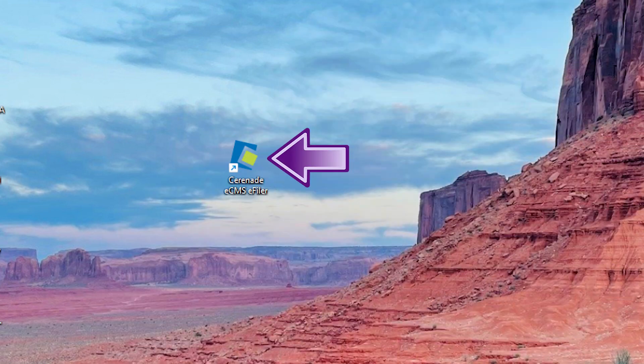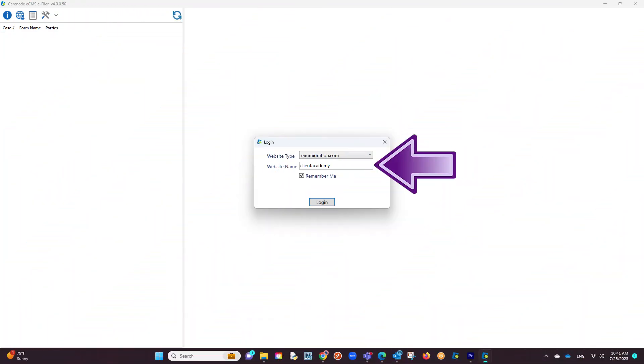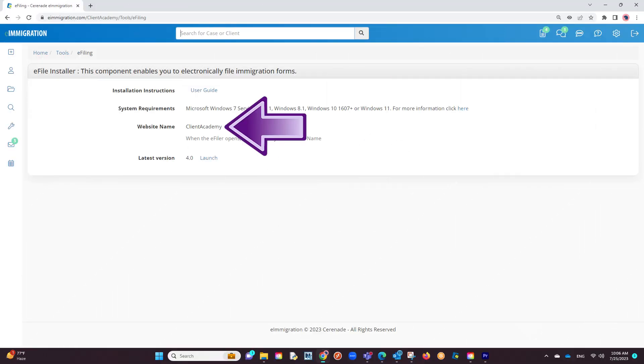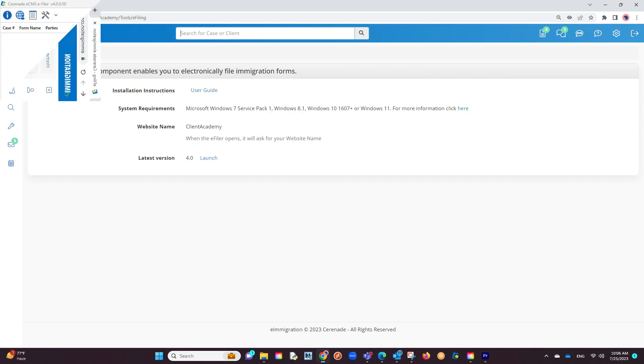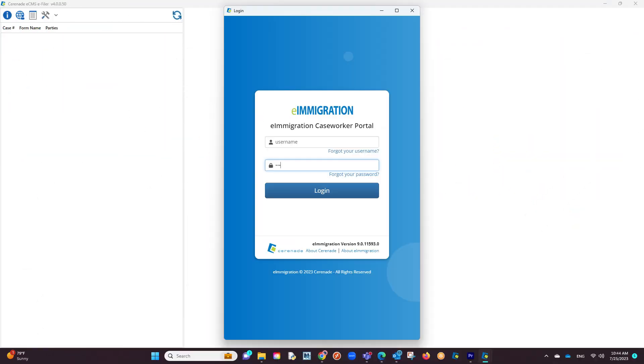Let us launch the application. The first thing asked is your URL. This is a distinct URL given to each account which can be found in the area you downloaded the e-filer. You will proceed by logging in. You will then be asked to enter your caseworker portal credentials. These are the same credentials you use to log into e-immigration or e-CMS. Proceed with logging in.